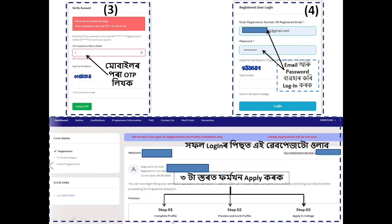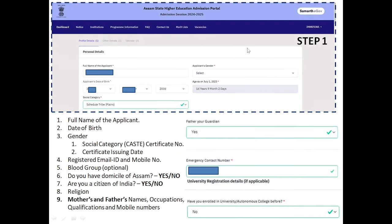Step 1 is to complete your profile. Fill in profile details and other details. Under profile details, enter your personal details such as gender — for example, female — and your social category such as OBC, ST, or SC.